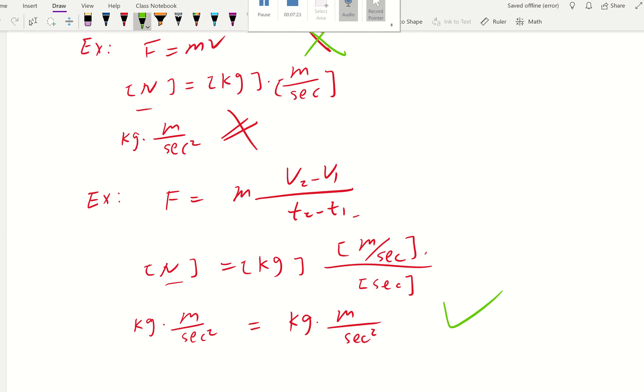That's what we have so far for dimensional homogeneity. See you next time. Bye.